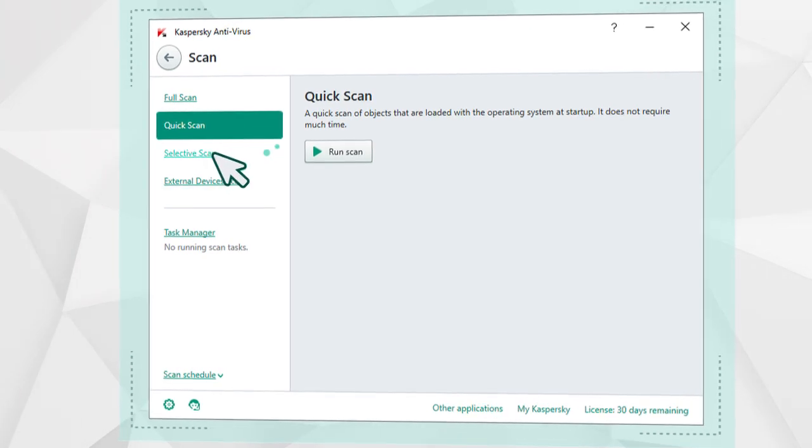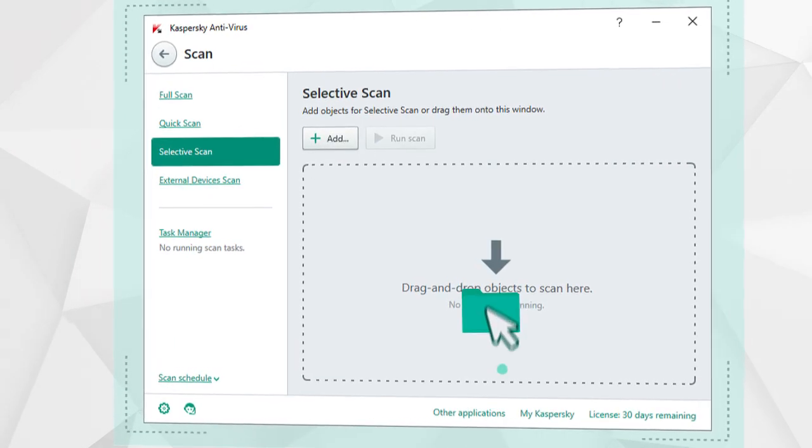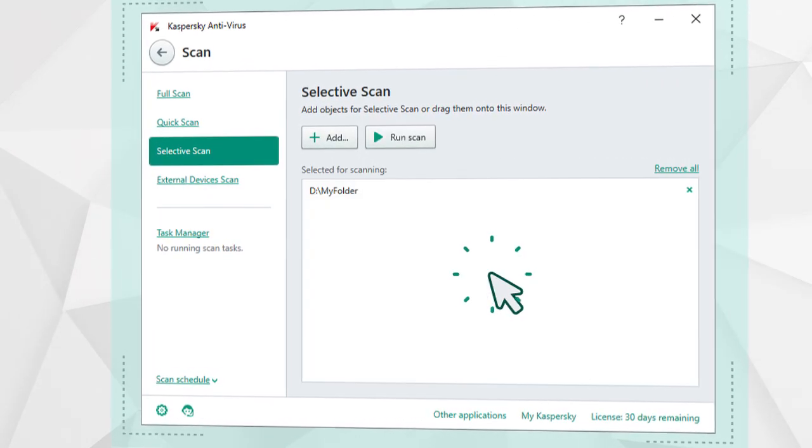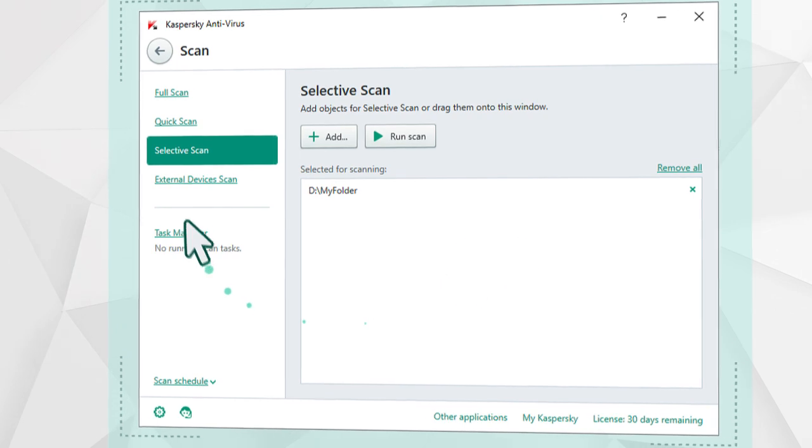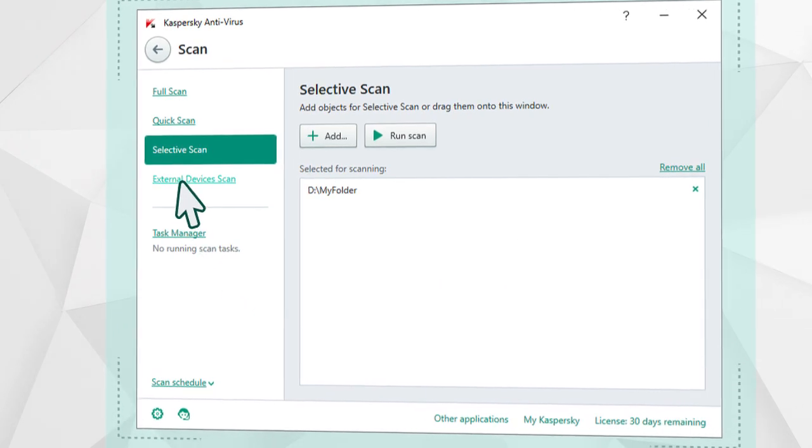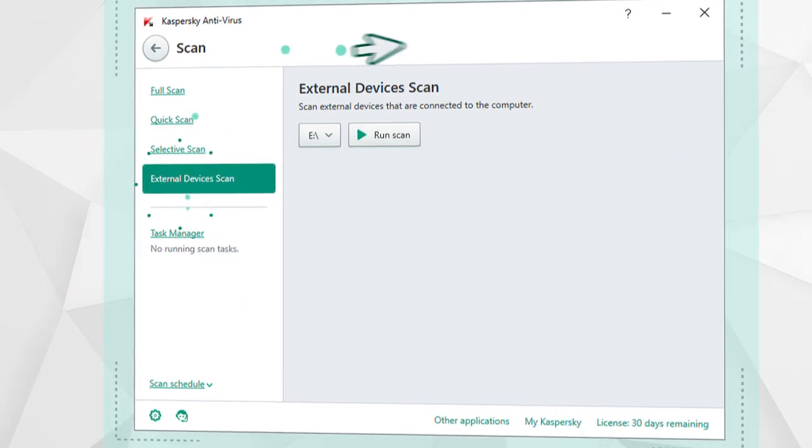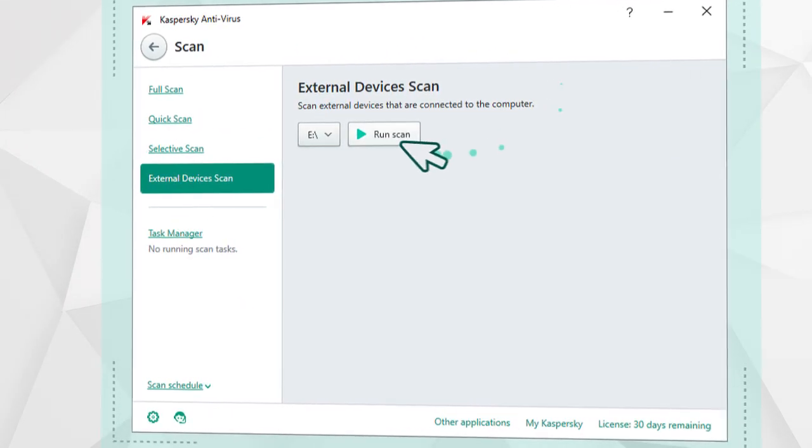You can also scan a specific item on your computer's hard drive, or run a quick scan of USB devices connected to your computer.